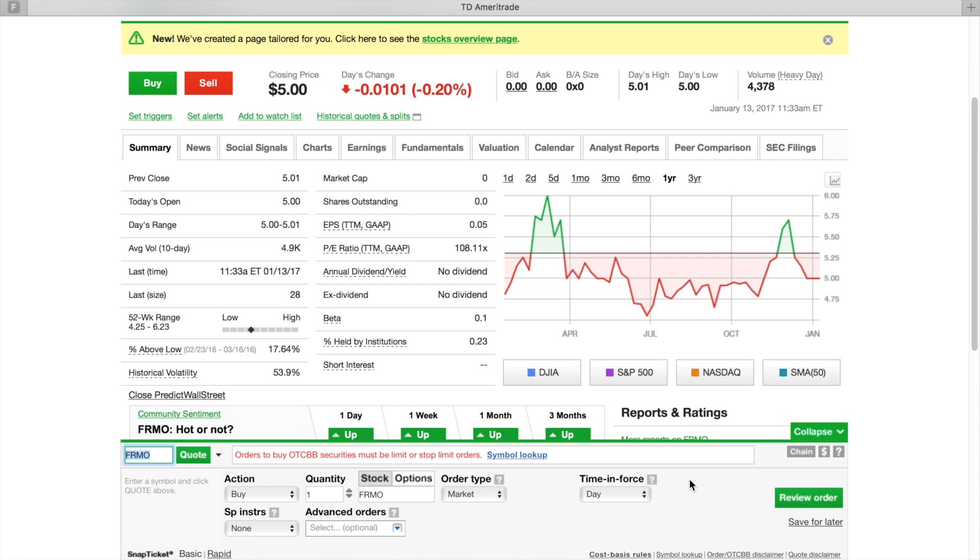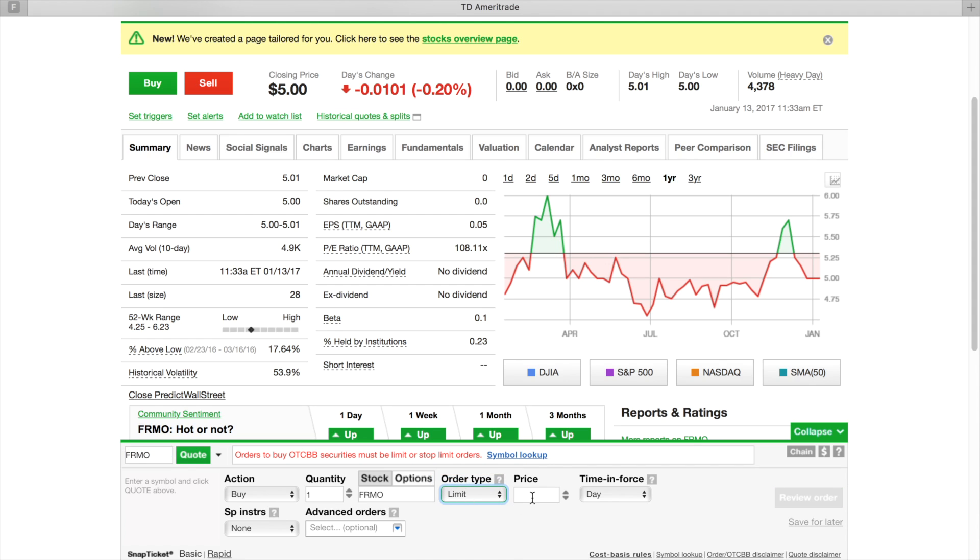But anyway, let me go back on that. I forgot - on the penny stocks you have to put in a limit. When you put in a limit, you have to put in a particular price. So you got to say what you're willing to buy it for. Then you're going to hit Preview Order and then you're going to hit Place Order to actually buy it.